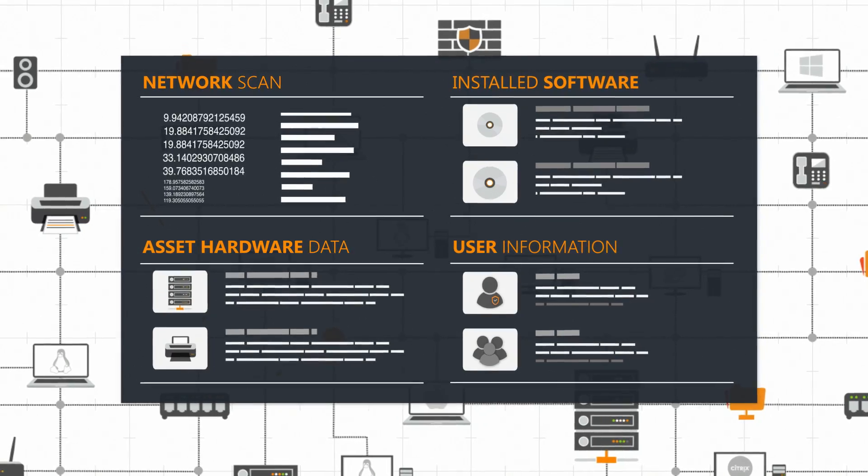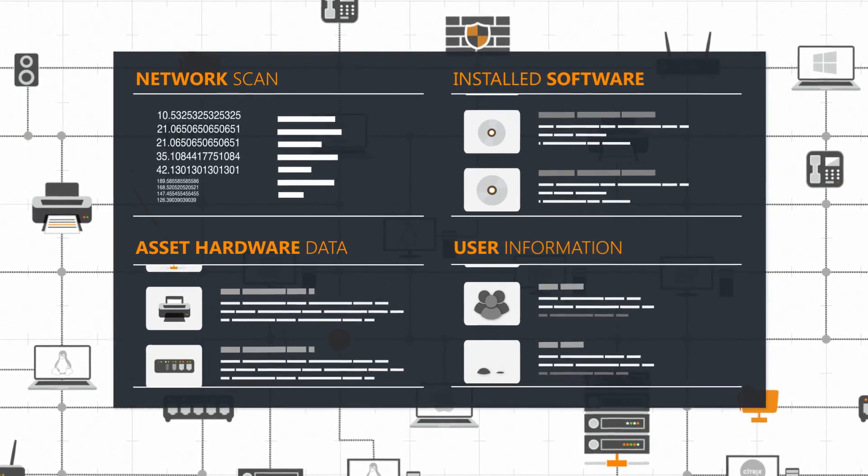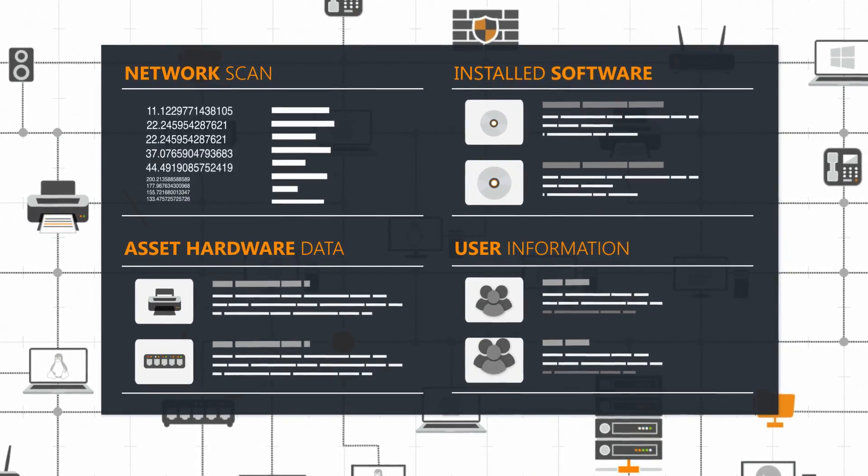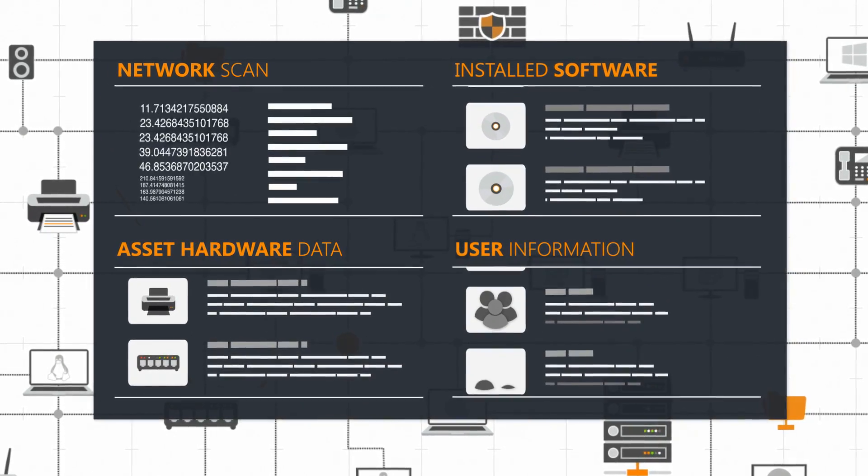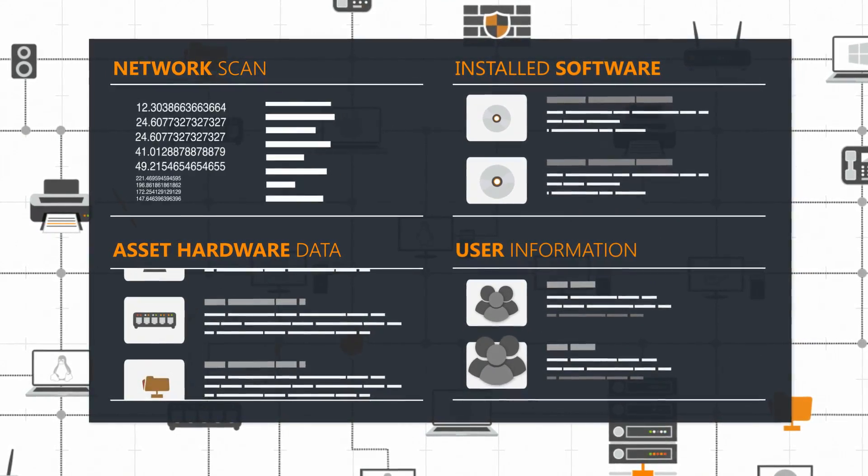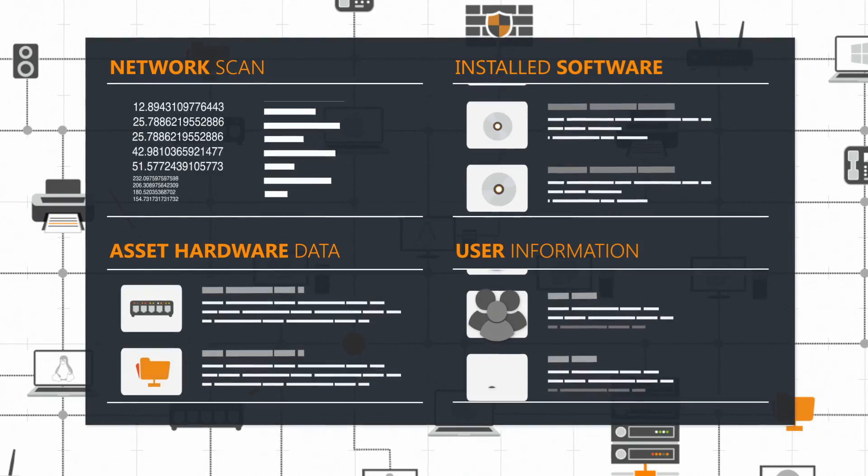It doesn't matter if your assets are on-prem, in the cloud, physical, or virtual. Landsweeper scans it all.